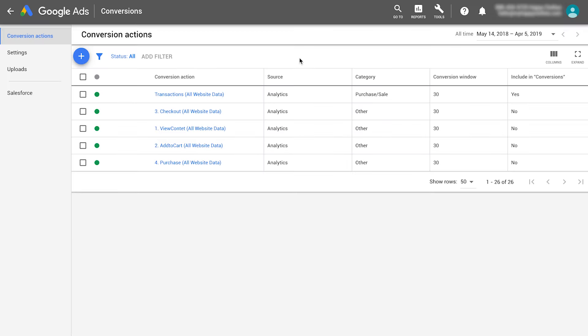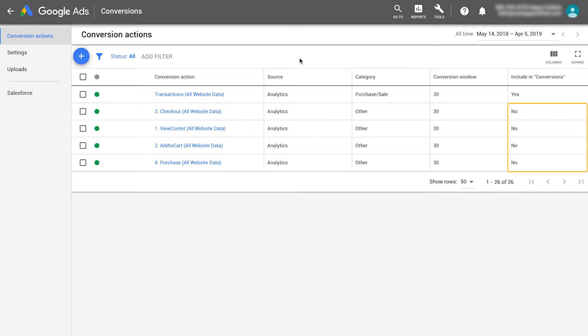Make sure your other conversion actions are not included in the Conversions column. They will be shown in the All Conversions column, since they can provide a more holistic view of your customer's conversion journey.